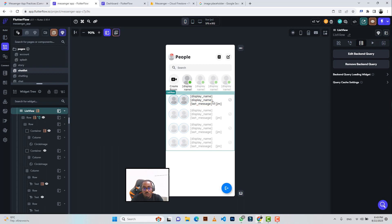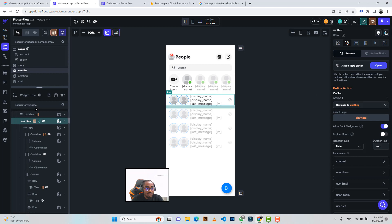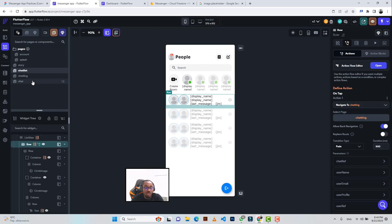After that, I made it so that when the user clicks on a particular row they are redirected to the screen called 'Chatting.' Let's go to that screen and take a look, then demo the application.